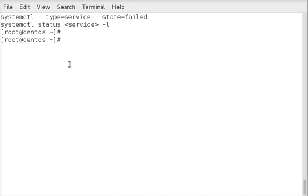Hi, this is Brian Smith. In this video I'm going to show you how to use SystemCTL to list out all your services that failed and how to get further information on those.